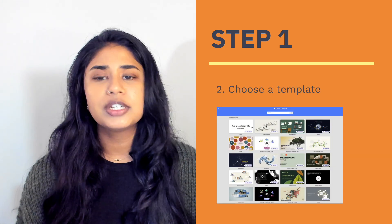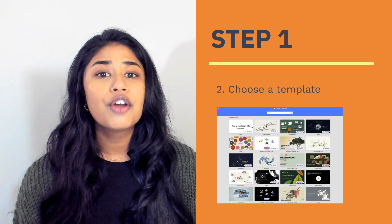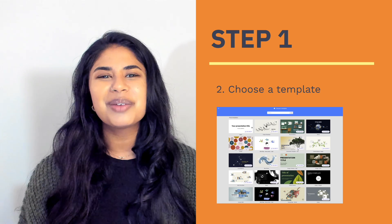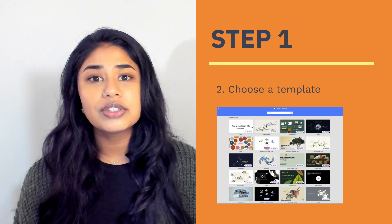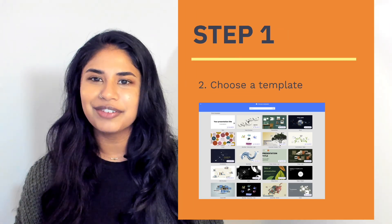Prezi offers plenty of options from timelines to grids. For storyboarding, you might want something with clear structure, or you can start with a blank canvas for full creative freedom.